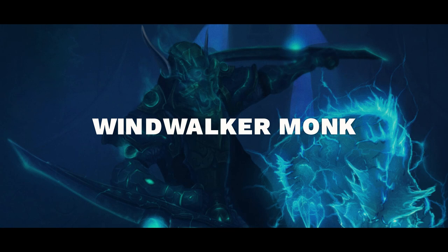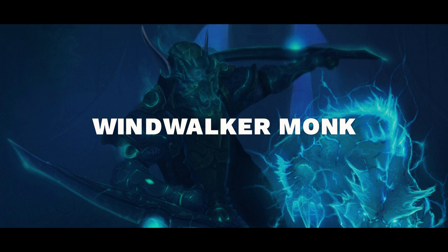The footage we'll be using today is from Vamruki, one of the top Windwalkers in US. This video will also contain updated talents, Azerite traits, and stats so you can create pressure for your team with the right talent choices.